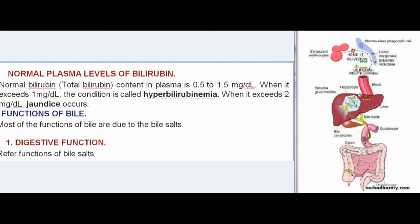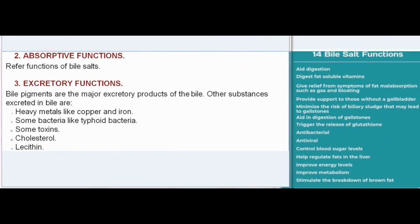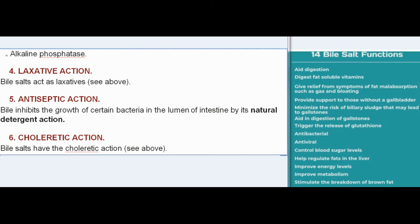Most functions of bile are due to bile salts. Functions of bile include: digestive and absorptive functions (refer functions of bile salts); excretory functions — bile pigments are the major excretory products, and other substances excreted include heavy metals like copper and iron, some bacteria like typhoid bacteria, some toxins, cholesterol, lecithin, and alkaline phosphatase; laxative action; and antiseptic action — bile inhibits the growth of certain bacteria in the intestinal lumen by its natural detergent action.